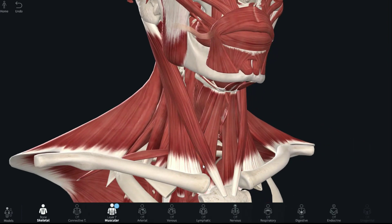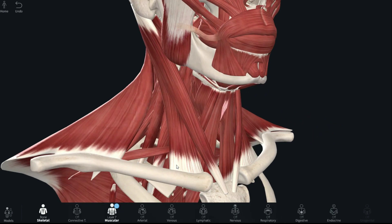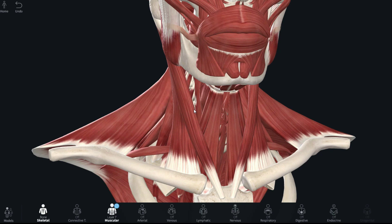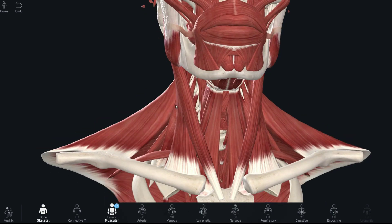The reason I bring up the two heads is that they produce different actions when they act. The sternal head is lateral and a little oblique, while the clavicular head is more vertical and straight. This distinction correlates directly with the actions of the sternocleidomastoid.